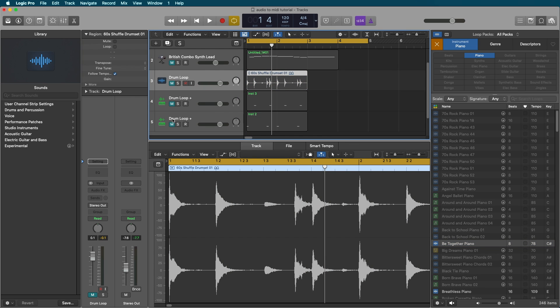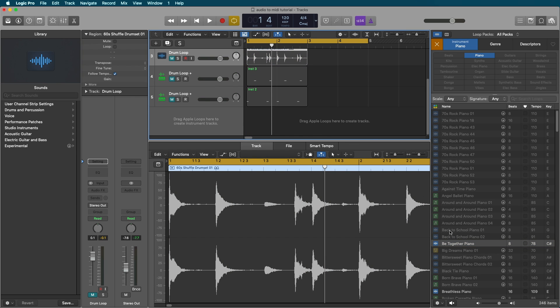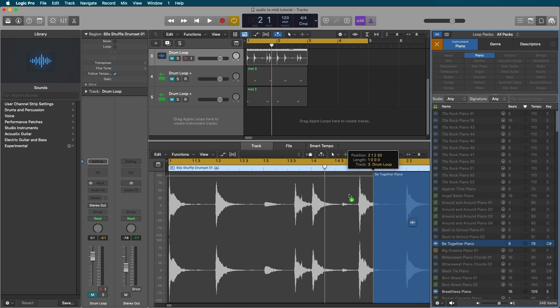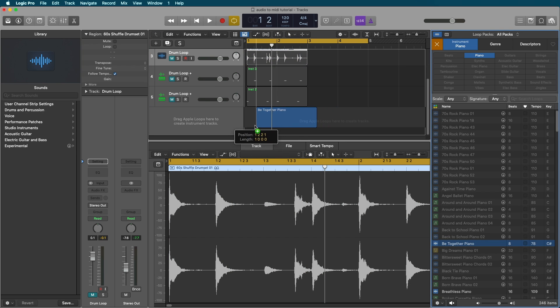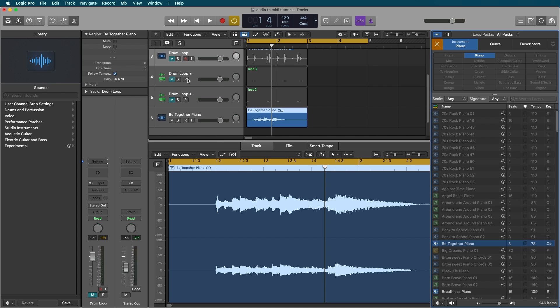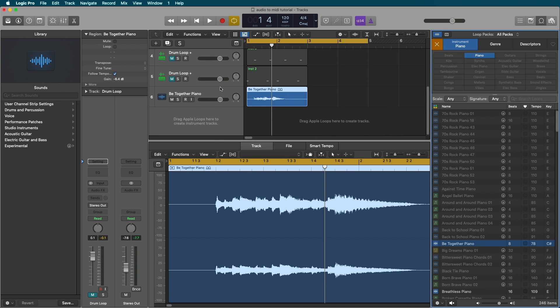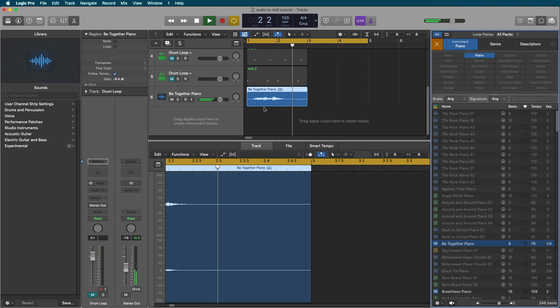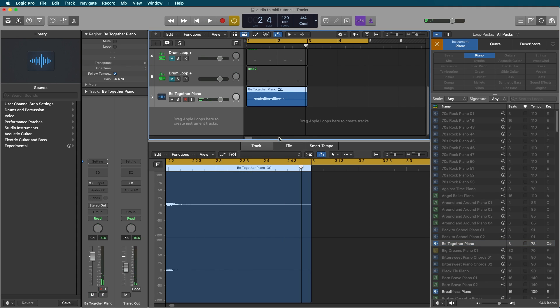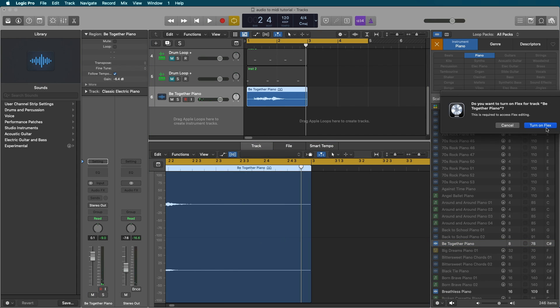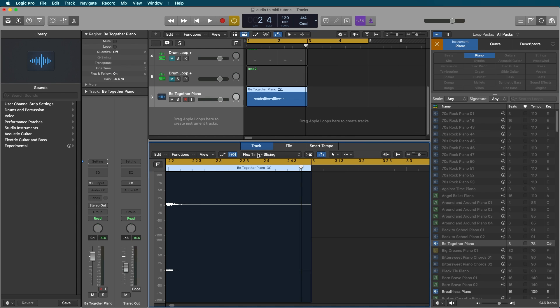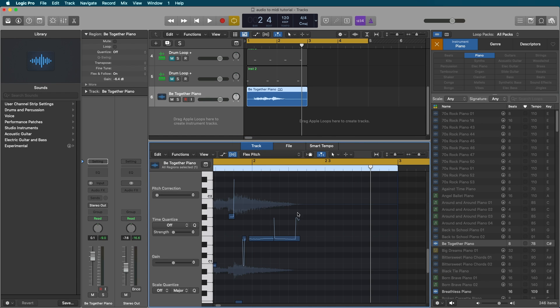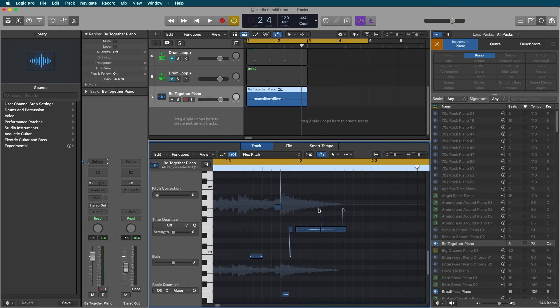And lastly, let's try doing some audio to MIDI for an instrument lead. Let's grab this piano loop out of our Apple loop library. And what we're going to do is the same thing as with that vocal. We're going to turn on flex, go to flex pitch, and open this up. You can see these are not all the notes.